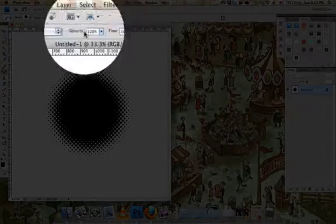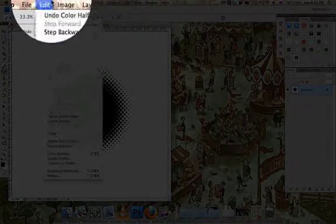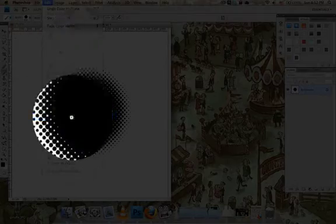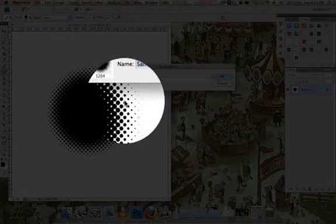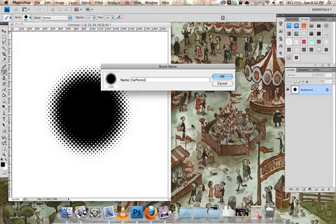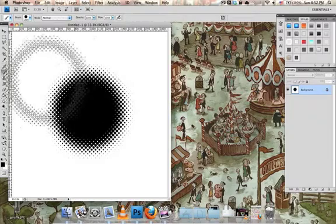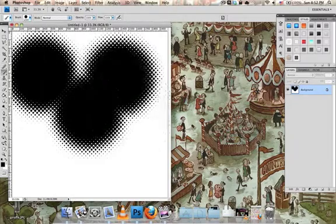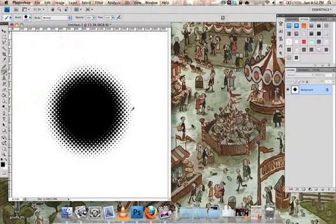To turn this into a brush, go to Edit, Define Brush Preset, and then type in whatever you want. And then you have a lovely brush.